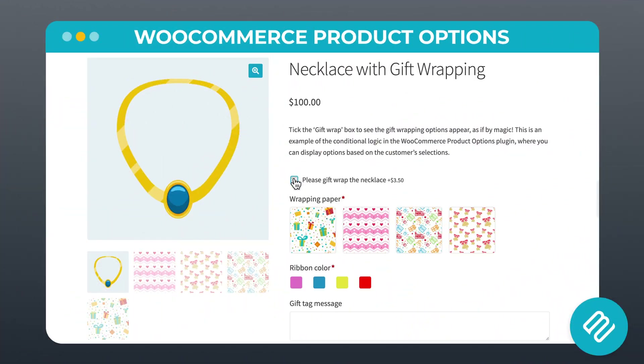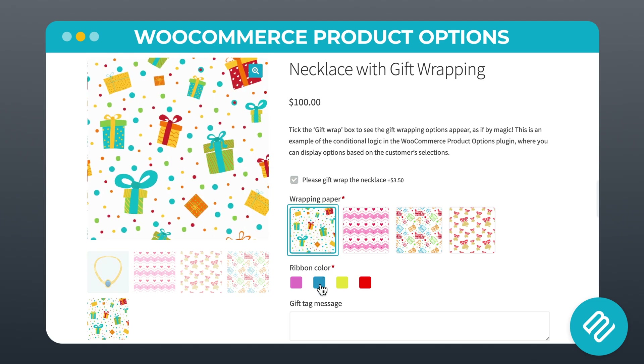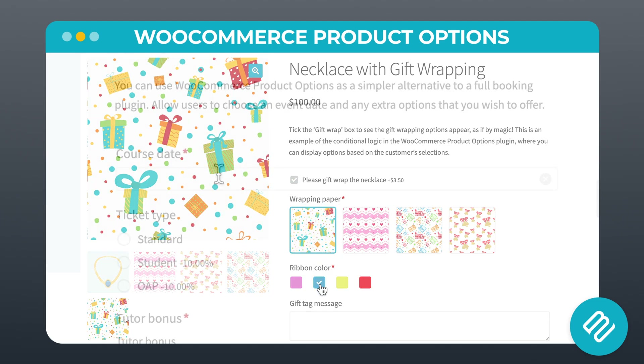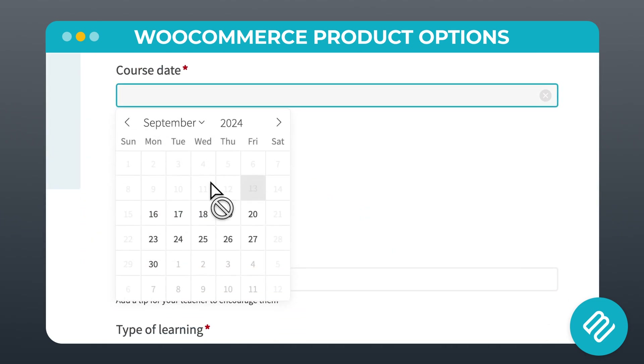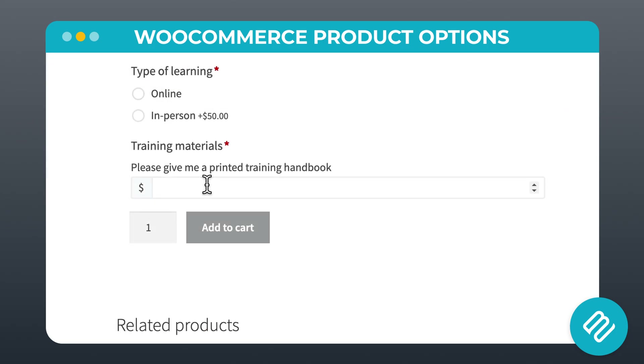Or if you already have WooCommerce Product Options, you can upgrade your license to include Live Preview from your account page on our website. The main Product Options plugin does way more than just image uploads — it can create more than a dozen types of custom fields for products, allowing for massive customization freedom.